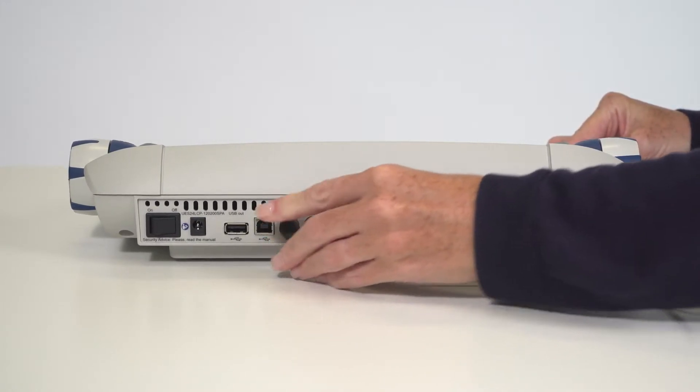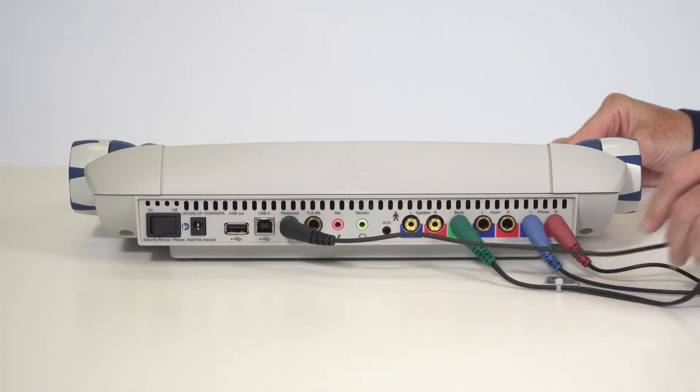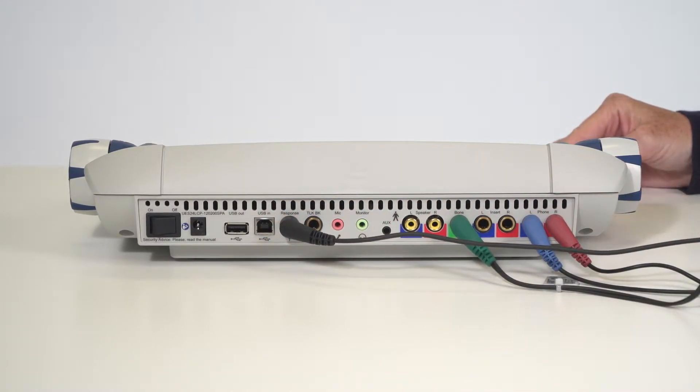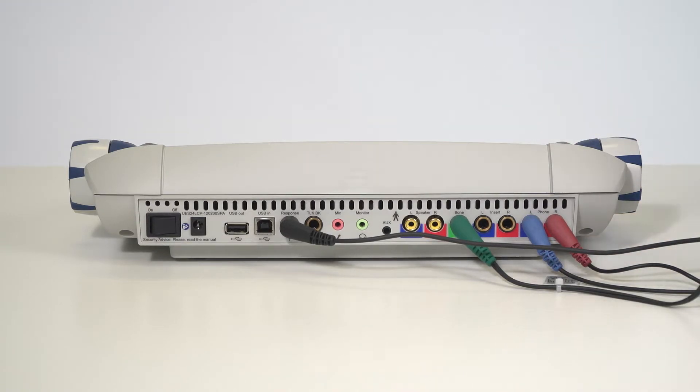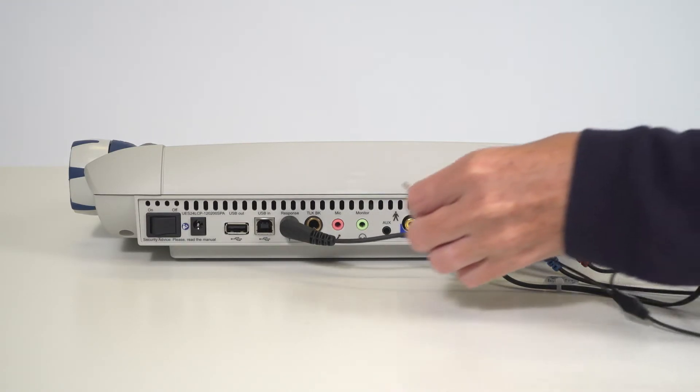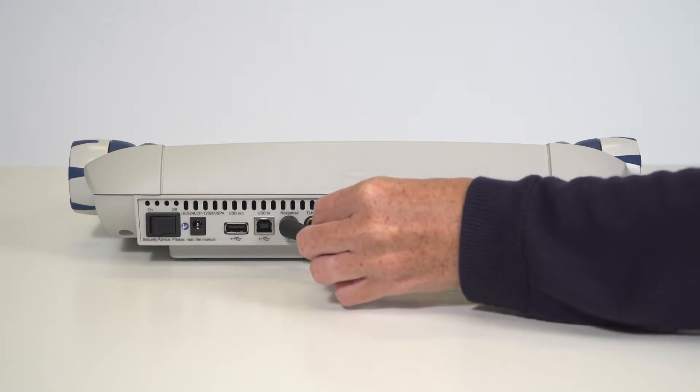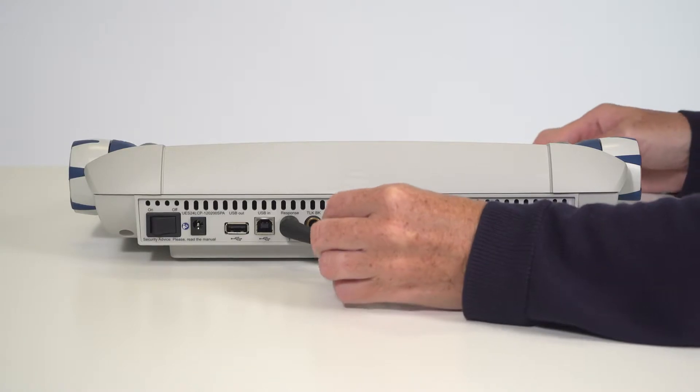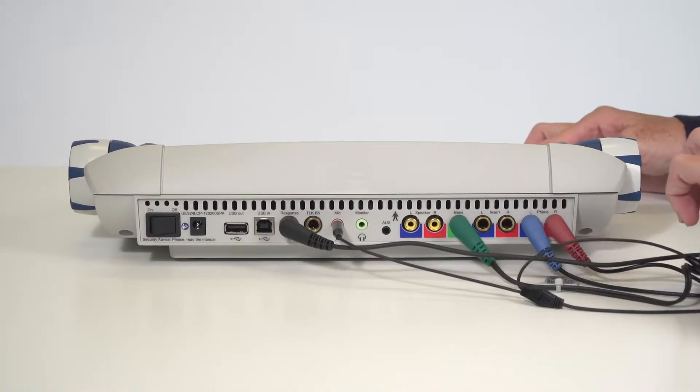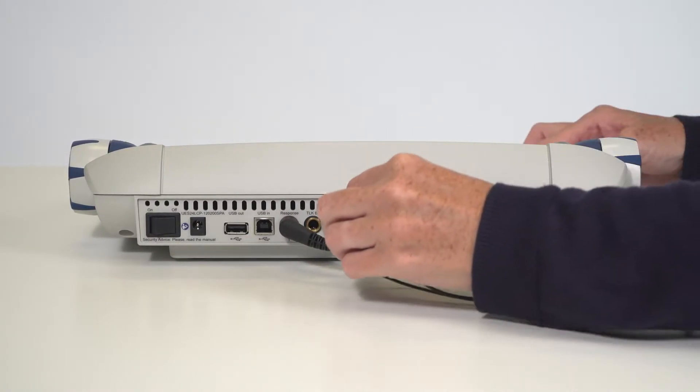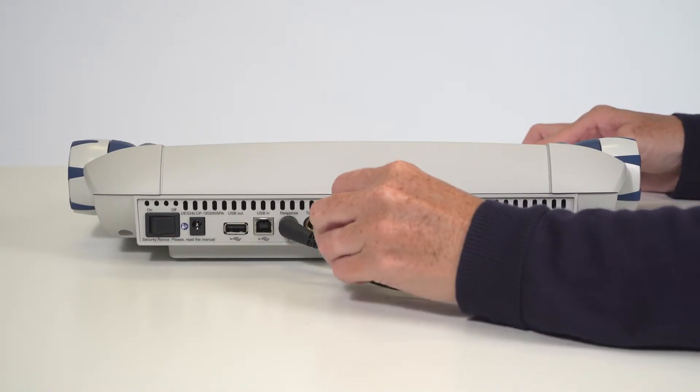Insert the patient response into the socket labeled response. Locate the plugs of the mic monitor headset. Insert the pink plug into the mic socket. Insert the green plug into the monitor socket.